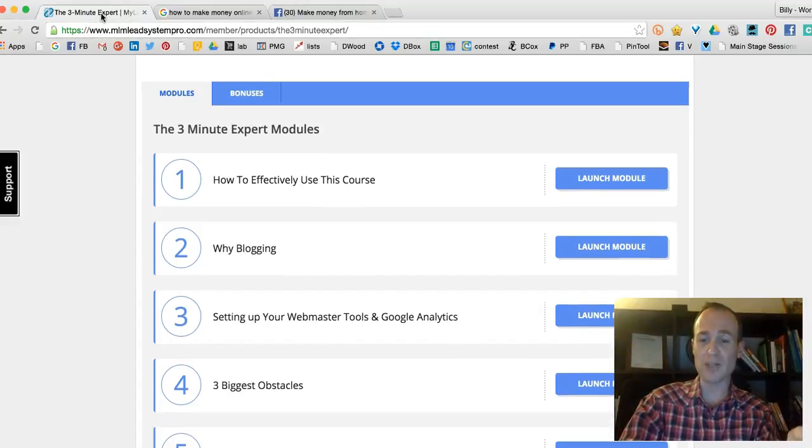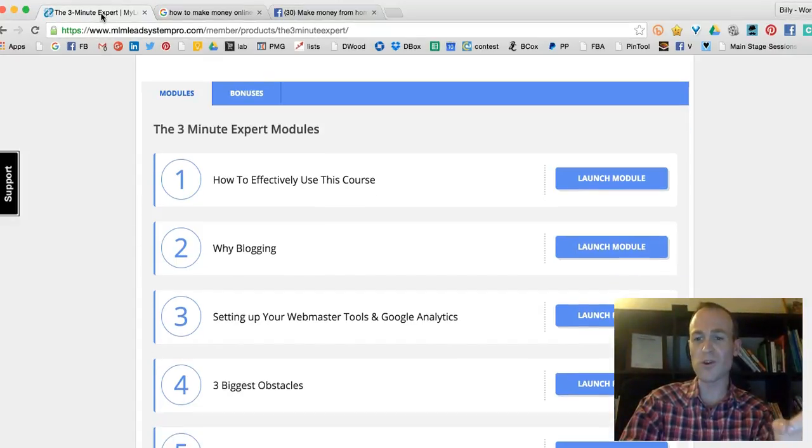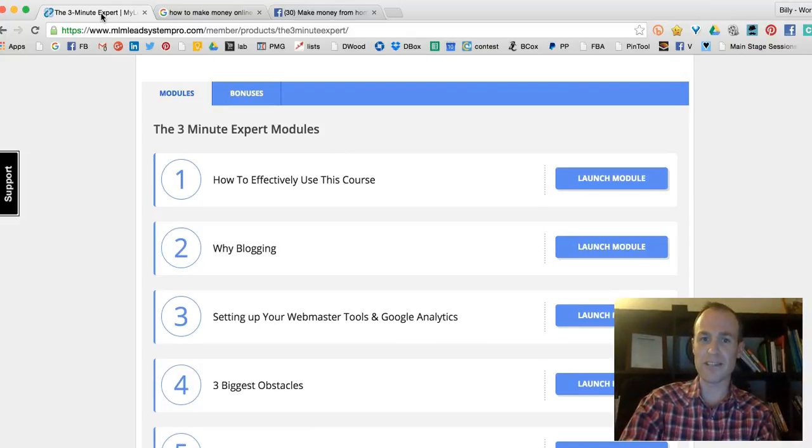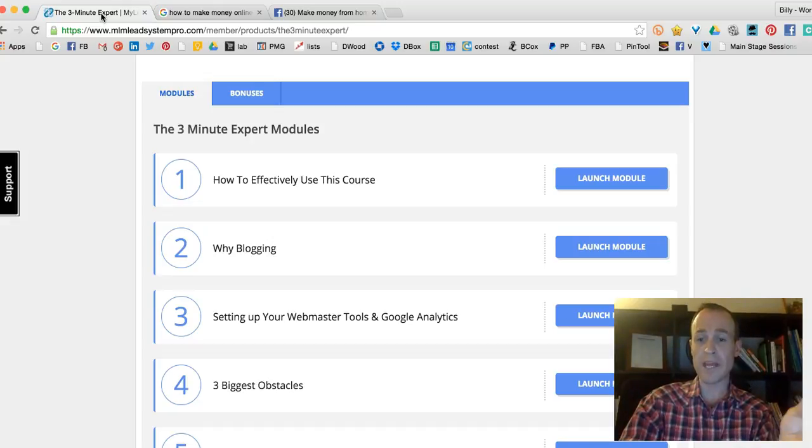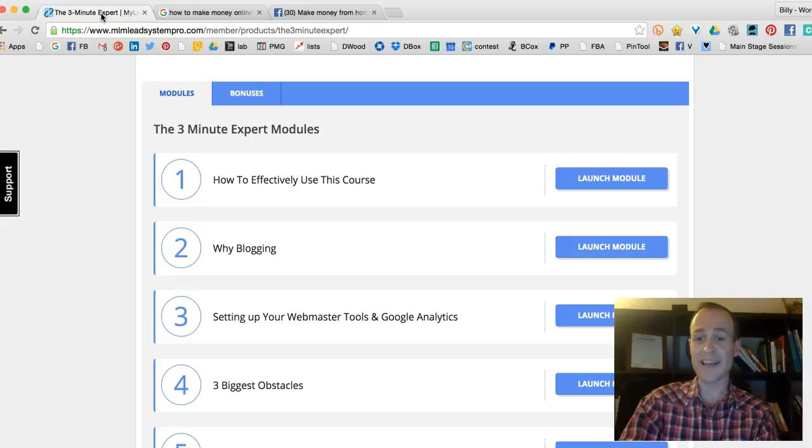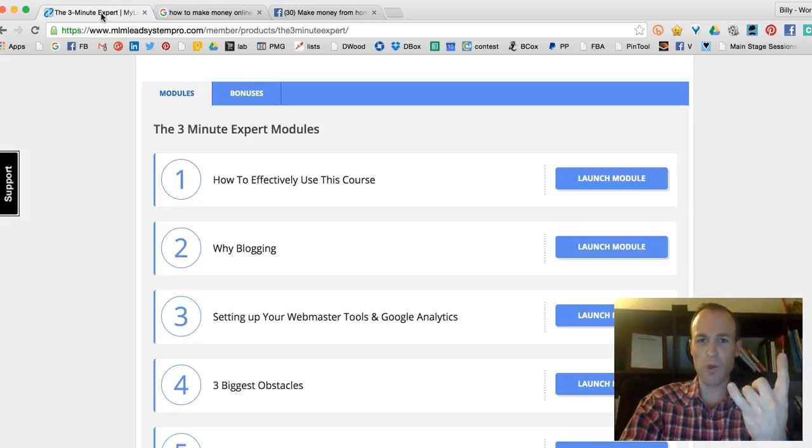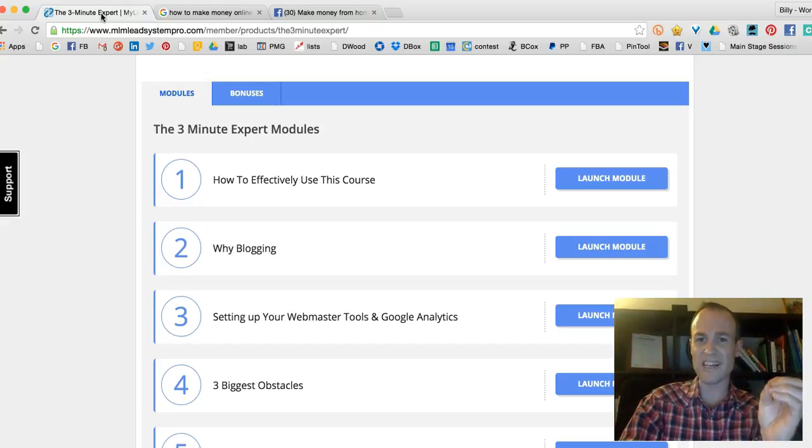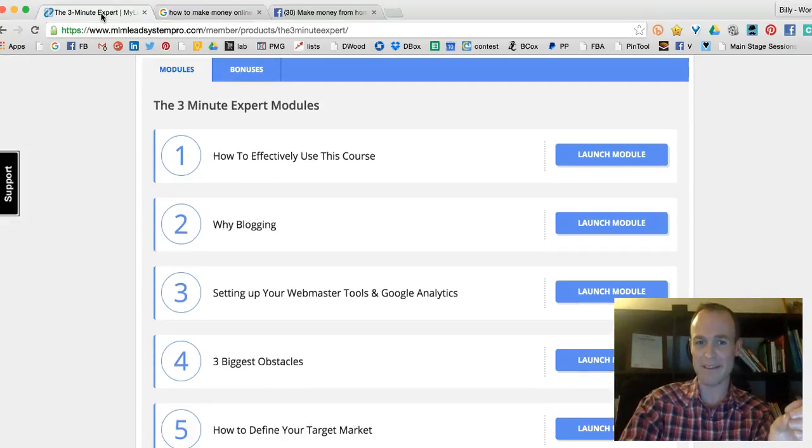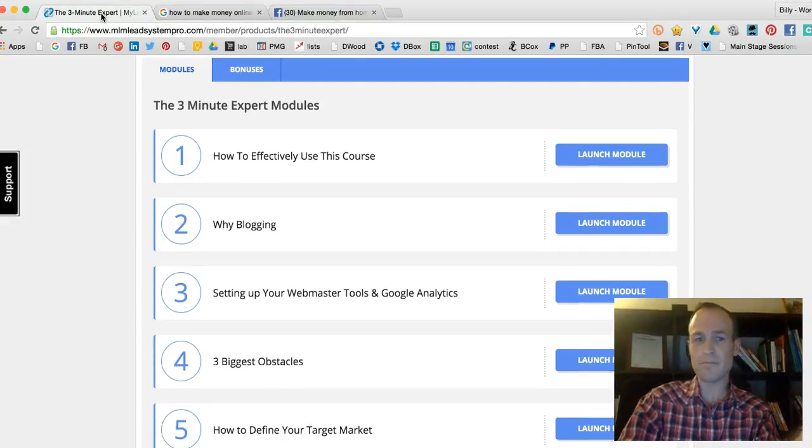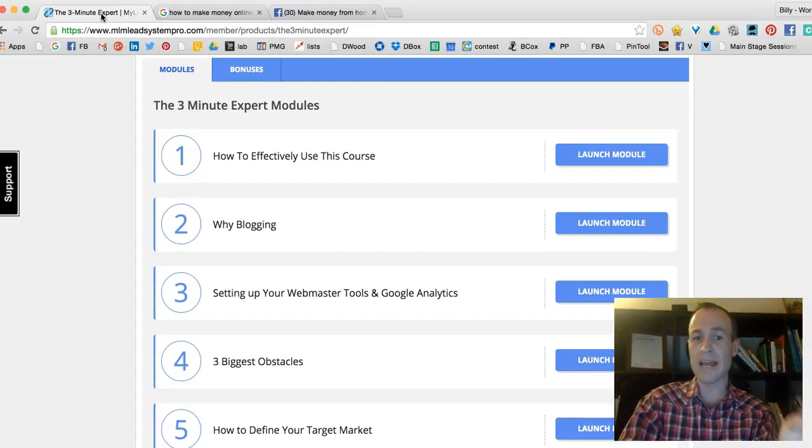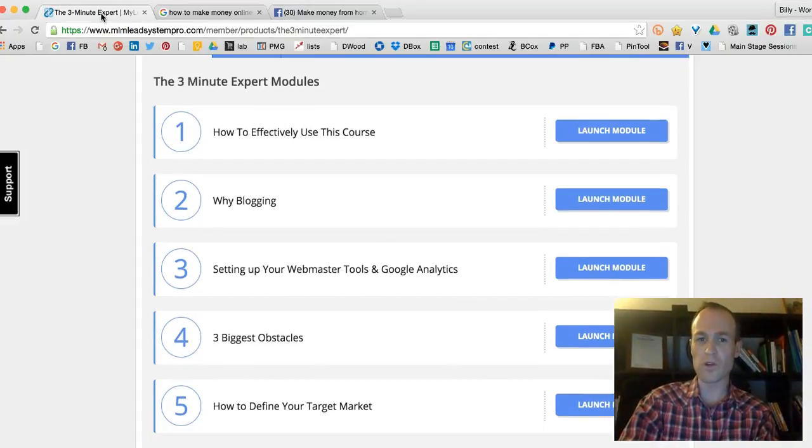I'm doing that right now. There's 20 modules. When Ray first launched this course back in April, I purchased it for $297. When he added the attraction marketing modules, Ray and I purchased it again. I purchased this course twice, meaning the bonuses you're going to see today made it valuable enough for me to purchase it a second time.